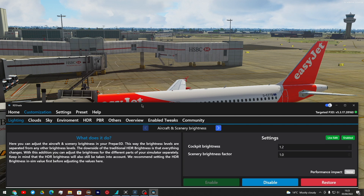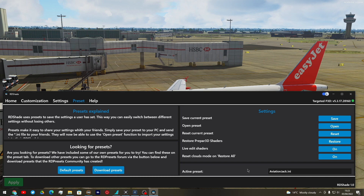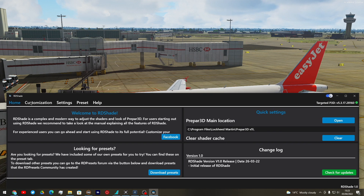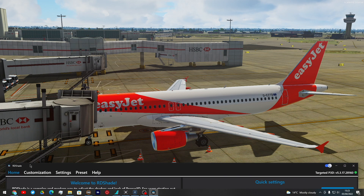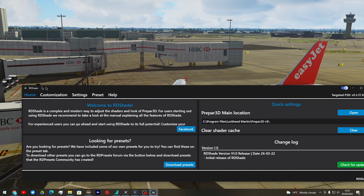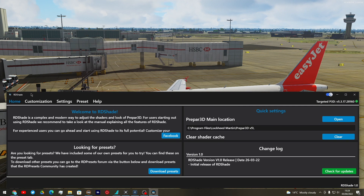Basically what I want to say today is: if you want to use my preset, I've uploaded it to the RDShade forum, so you can download it. As you can see, I'm currently using the Aviation Jack preset. If you want your sim to look like mine, please get the RDShade preset. However, I also use ReShade as well — bear in mind I've only used RDShade since it came out, so in videos from a month or two ago you'll see I was using just ReShade.